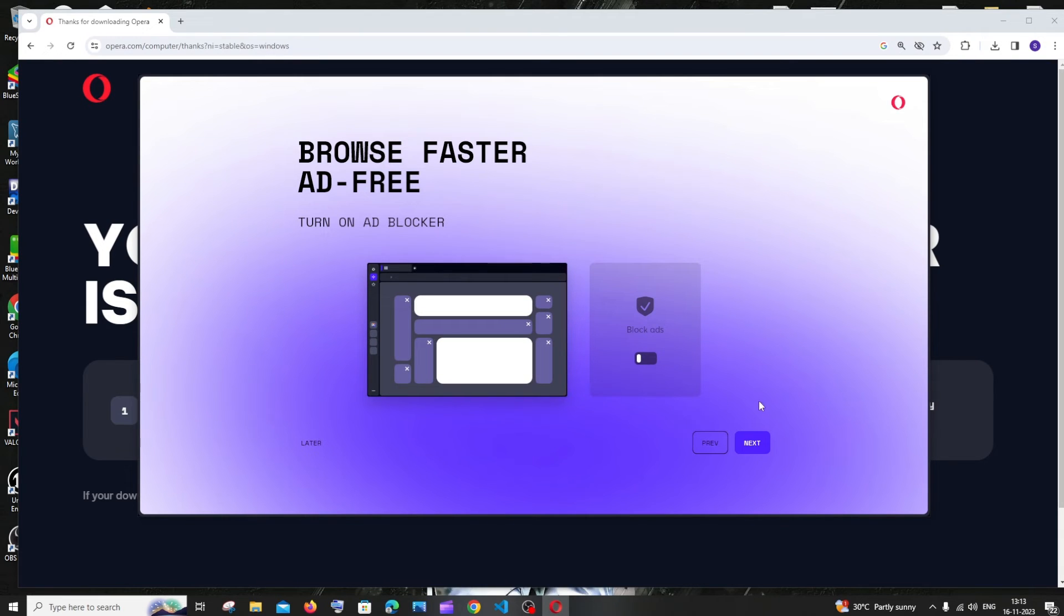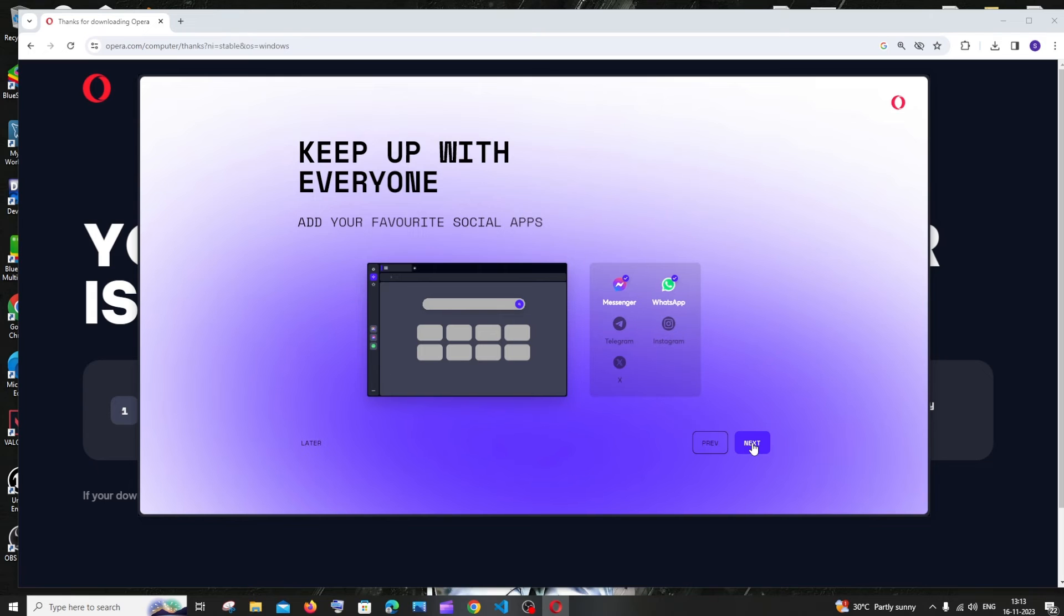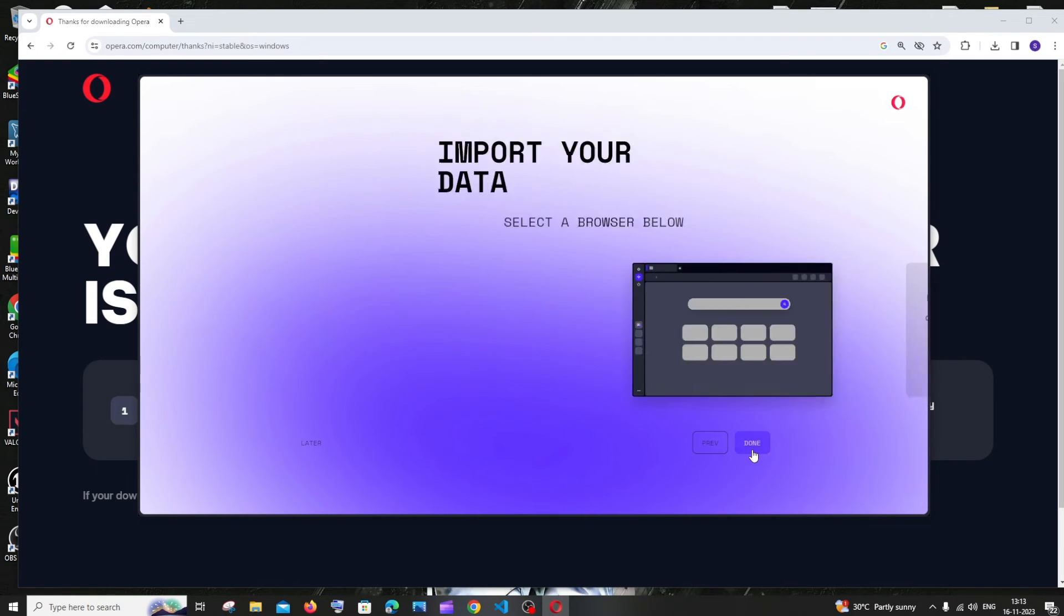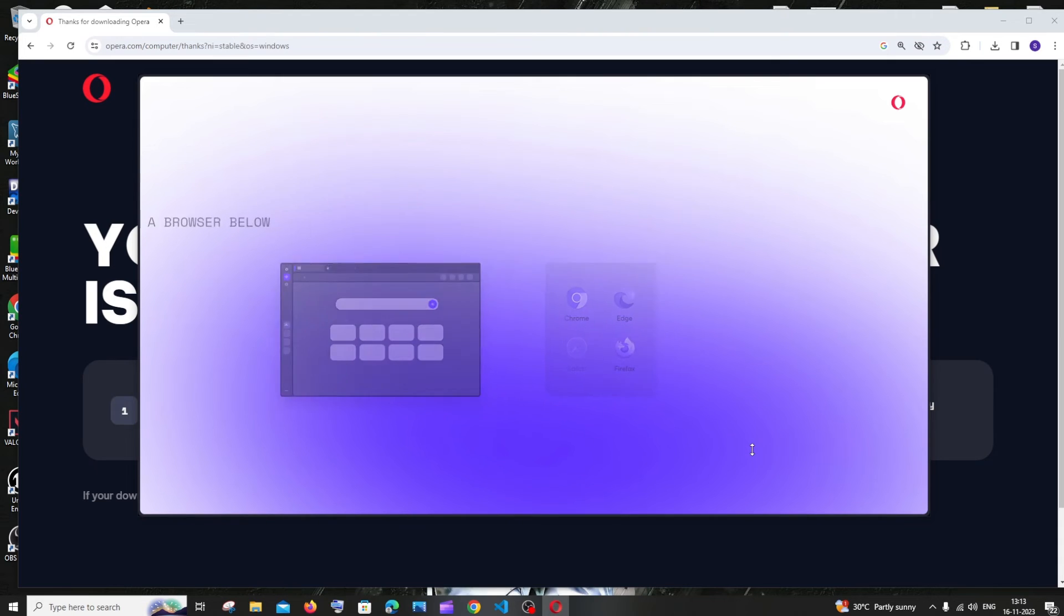So I don't want to block ads, I'll just click on next. I'll just click on next over here. Done.